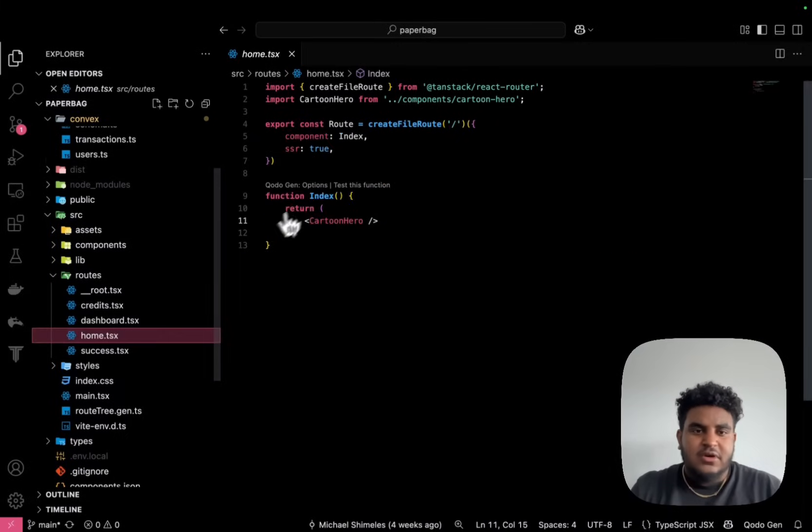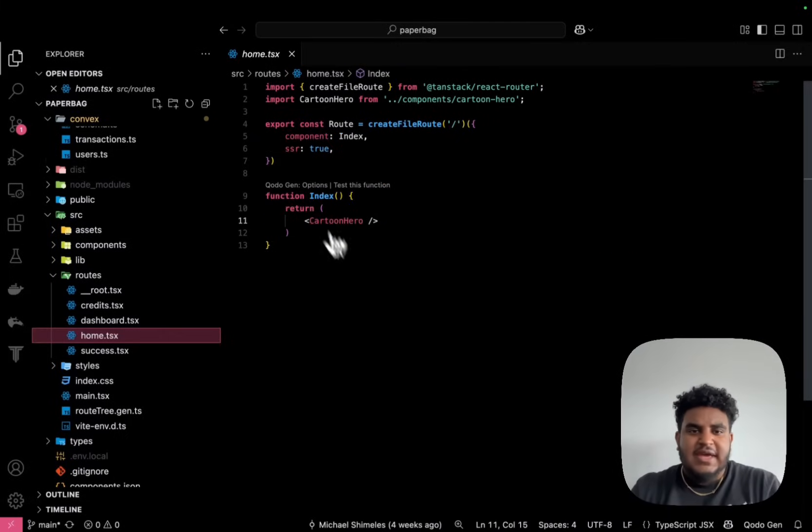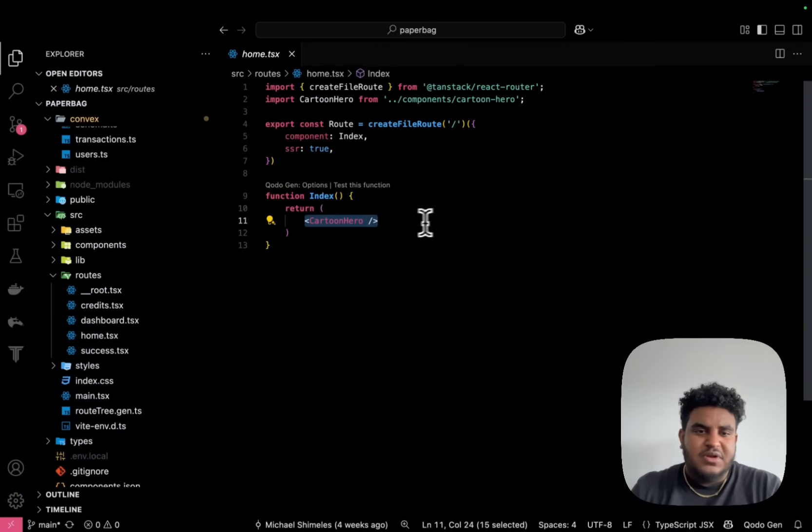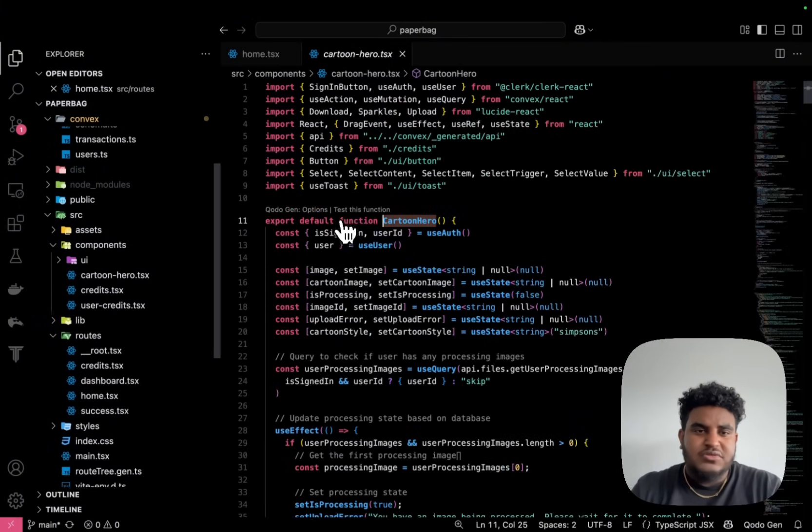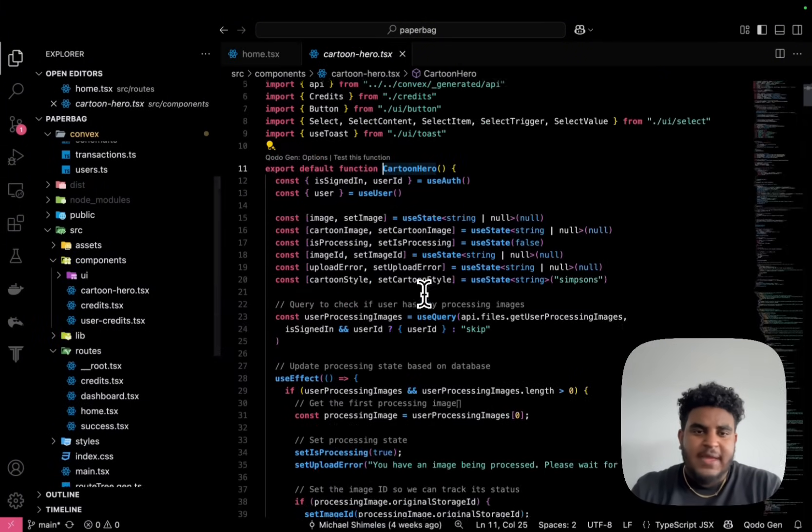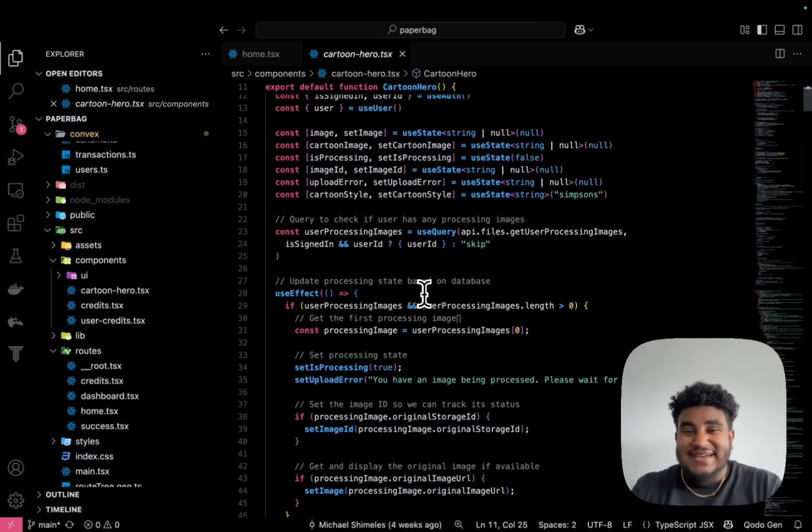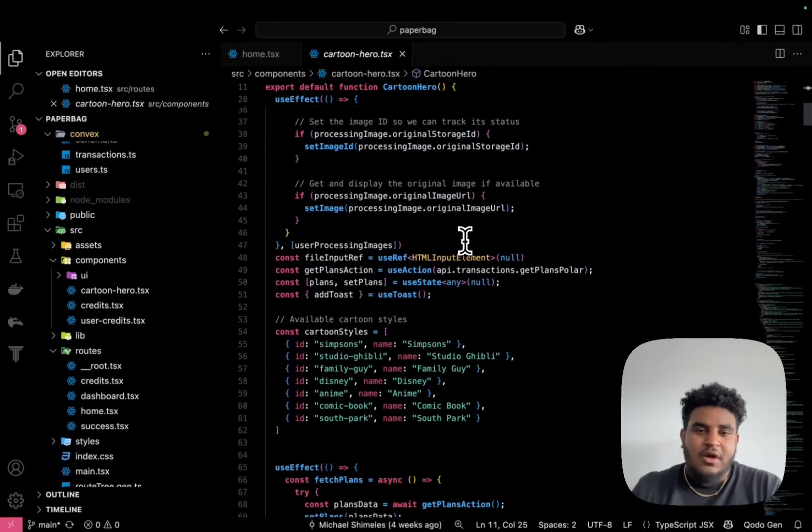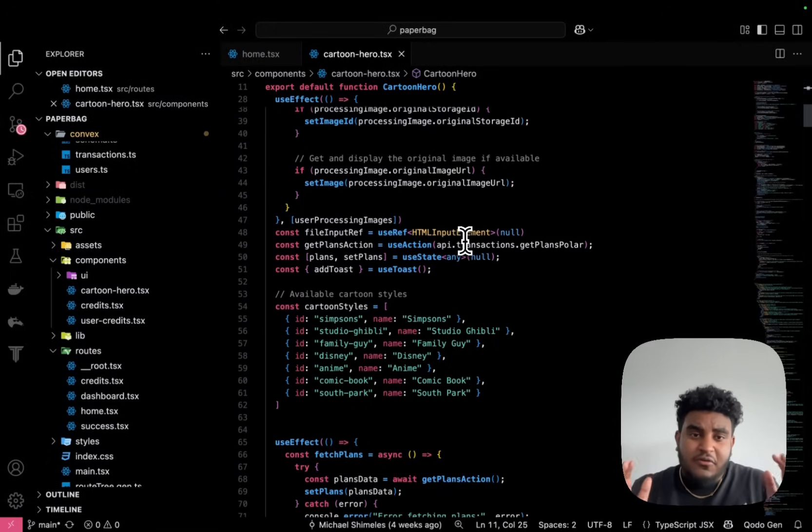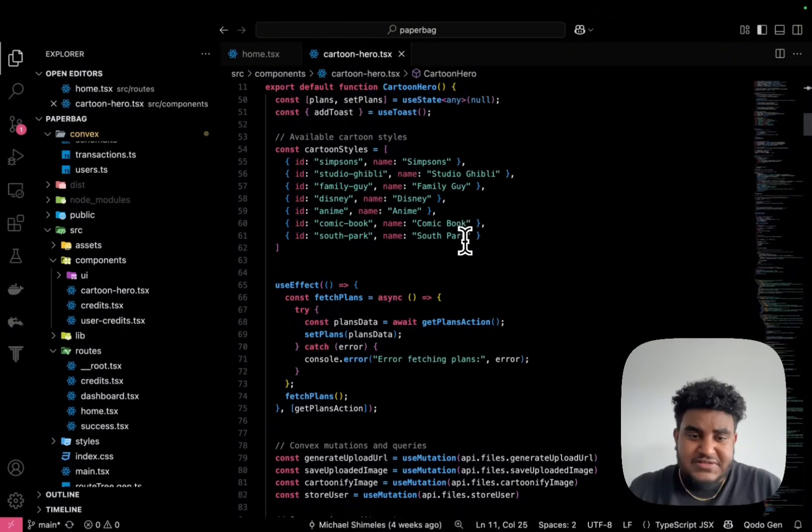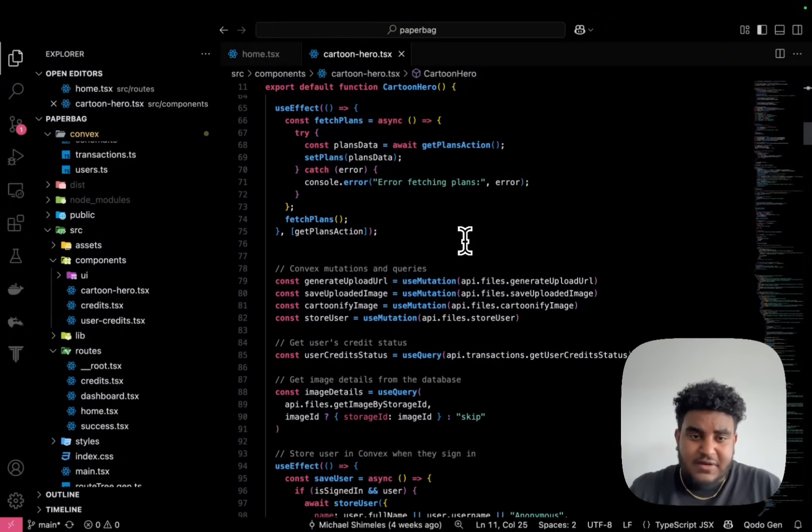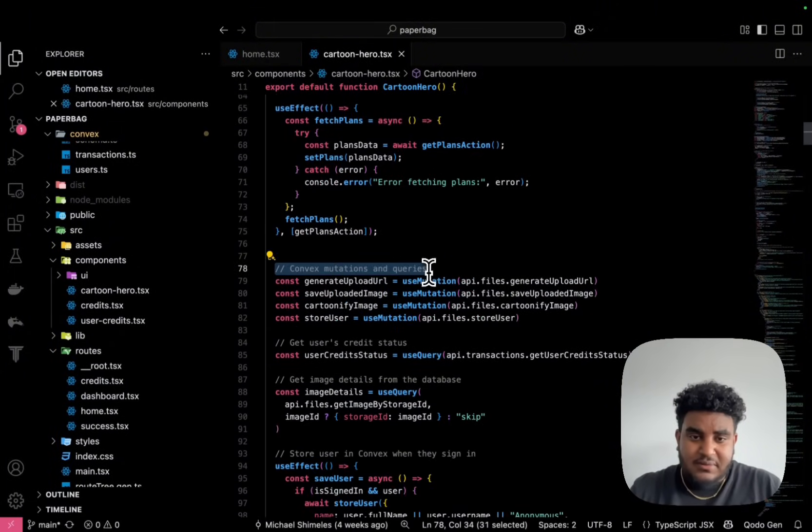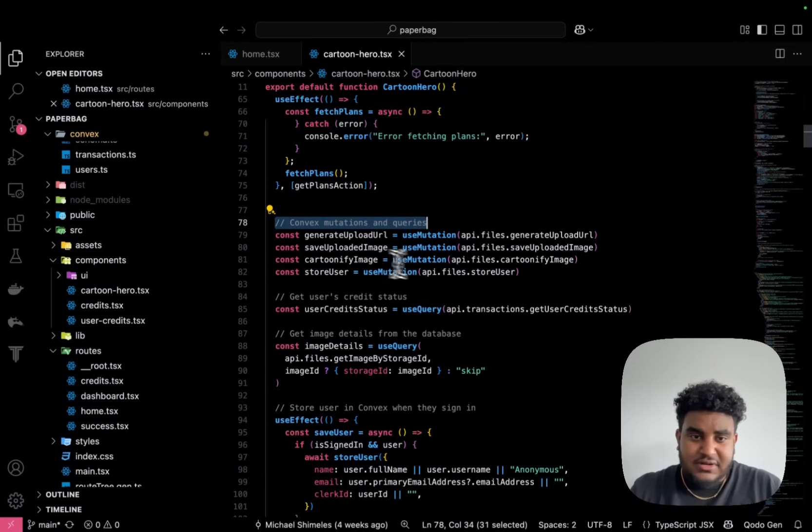So if we go to the homepage, it's just a simple component called cartoon hero. And you're going to see a lot of stuff going on here. I really want to focus on the image generation part. So let's scroll down a bit.